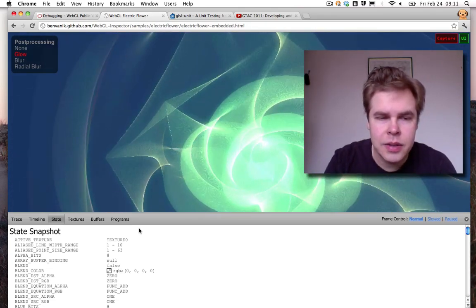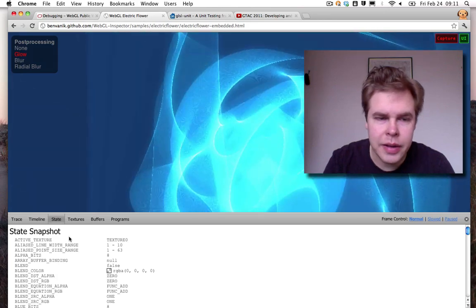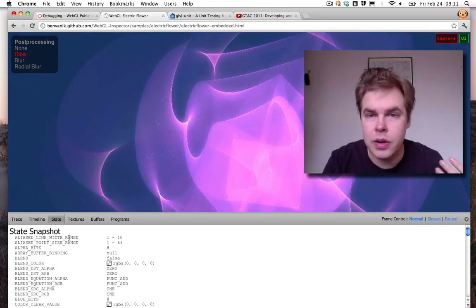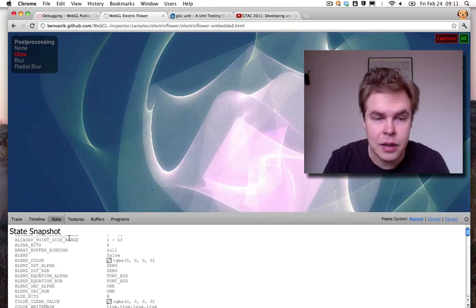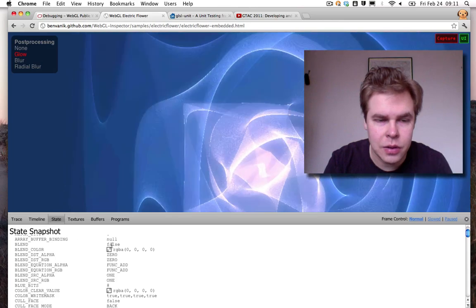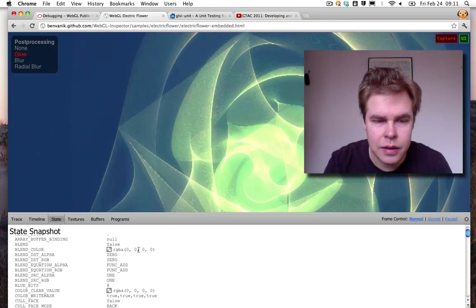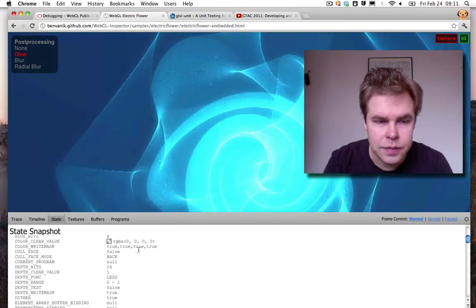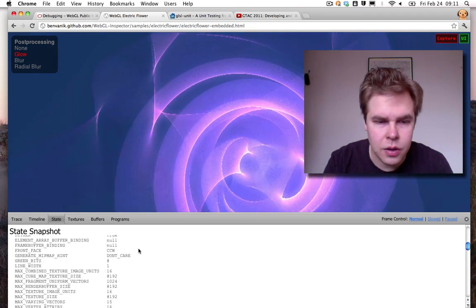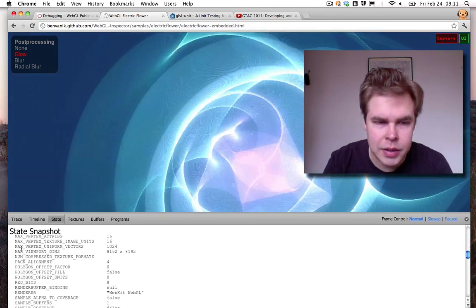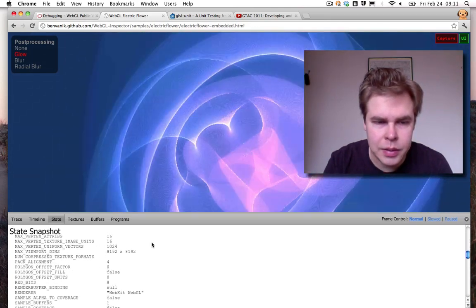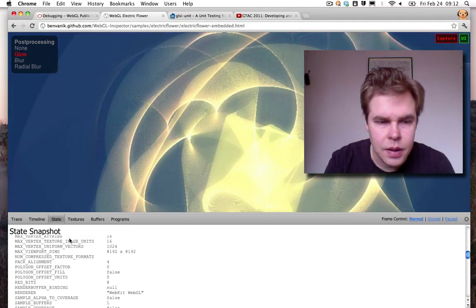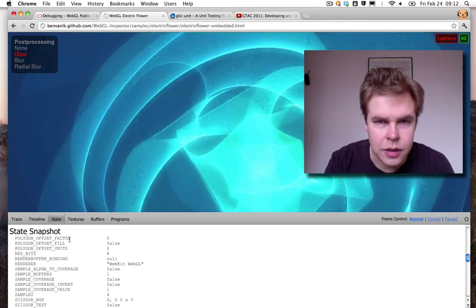In the state panel you get a state snapshot of the current WebGL context state. It's got all the blending and the blend colors, color values, maximum attributes and such like.